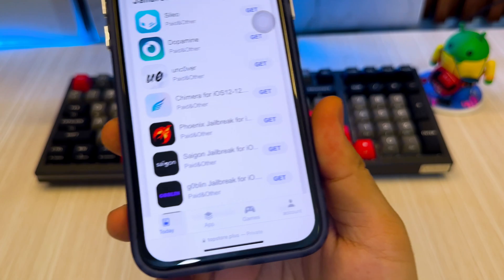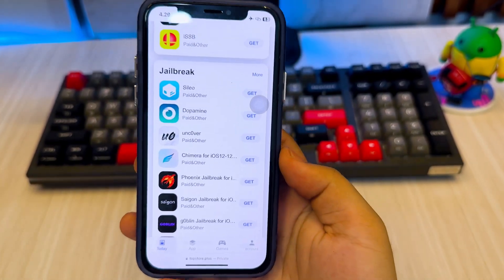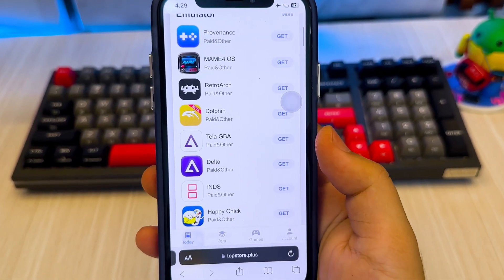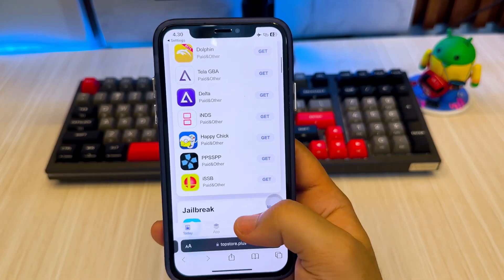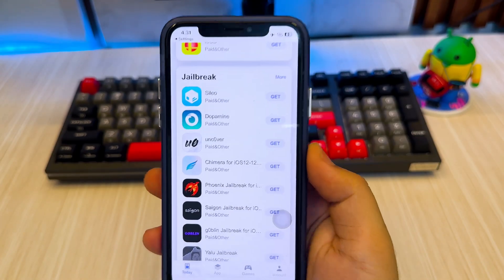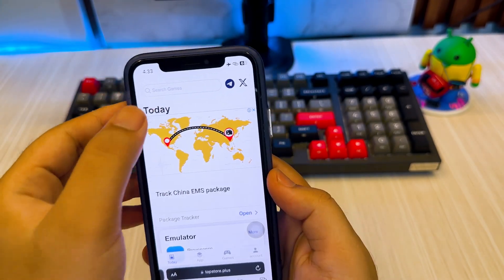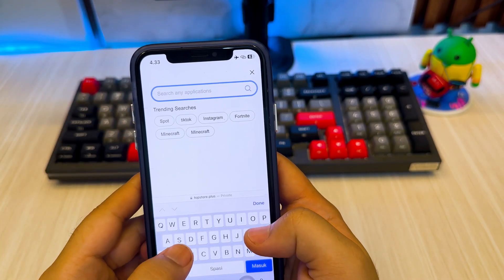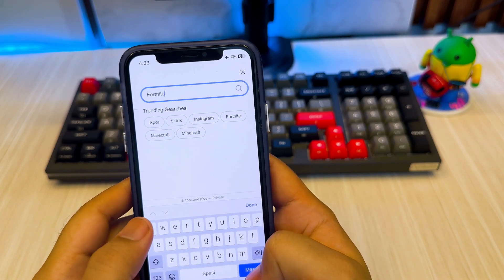Not only that, you can also jailbreak your device without a computer by installing the jailbreak tool on this website, such as Dopamine, UncZeroVare, Phoenix, Chimera, and many more. You can also search for any IPA files on TopStore.plus if you want to find a specific app to install.